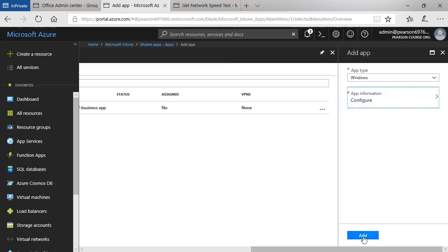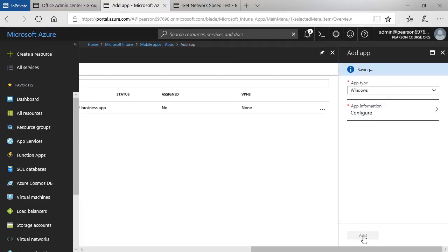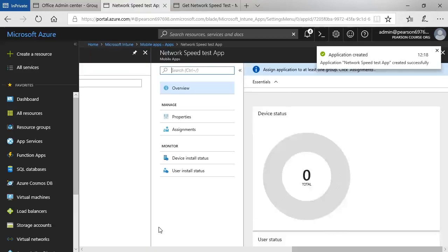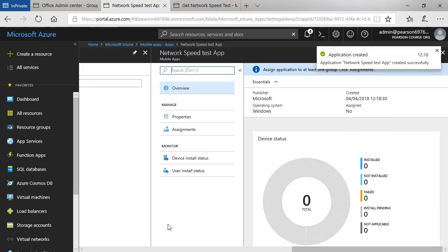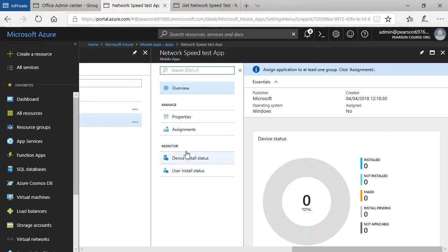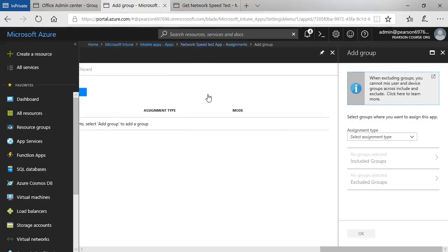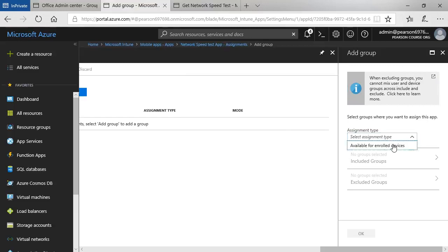And when I'm happy, I can click add. As before, if I want, I can click on assignments and go through the process of adding a particular group. I can say it's available for enrolled devices. And I can specify included groups and so forth, just as we did before.